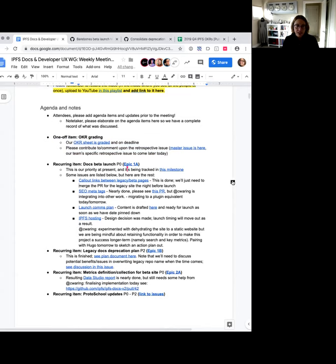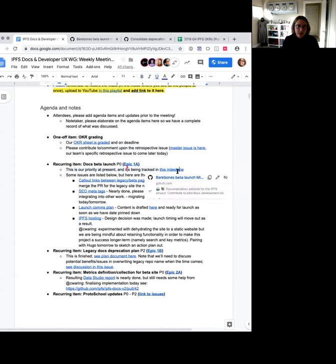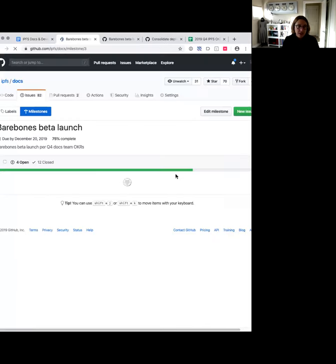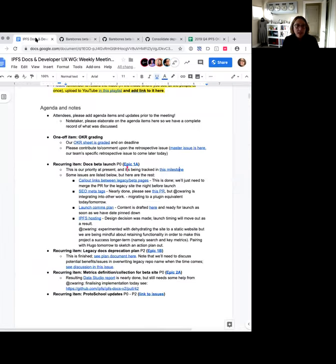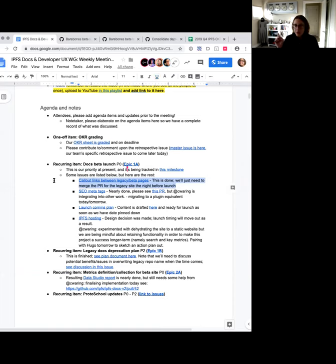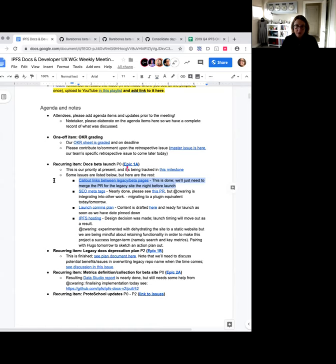The rest of this meeting is really just about wrapping up our OKR items. Docs beta launch is so close to being done, which is amazing. It's being tracked in the milestone linked in the notes document. There are only four things in there. Call links between legacy and beta pages is actually done. The PR for putting links on the legacy site to say 'view this page on the beta site'—we'll need to remember to merge that the night before launch. However, the directive to do that is in the comms plan, so we should be totally good to go.